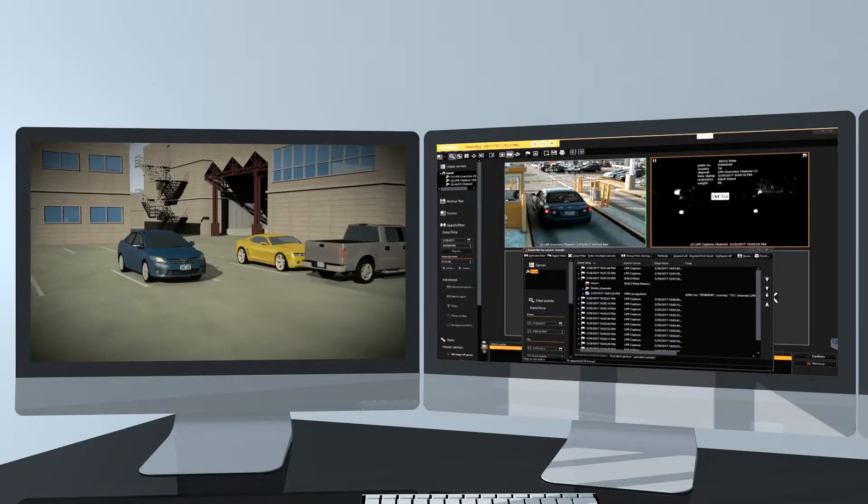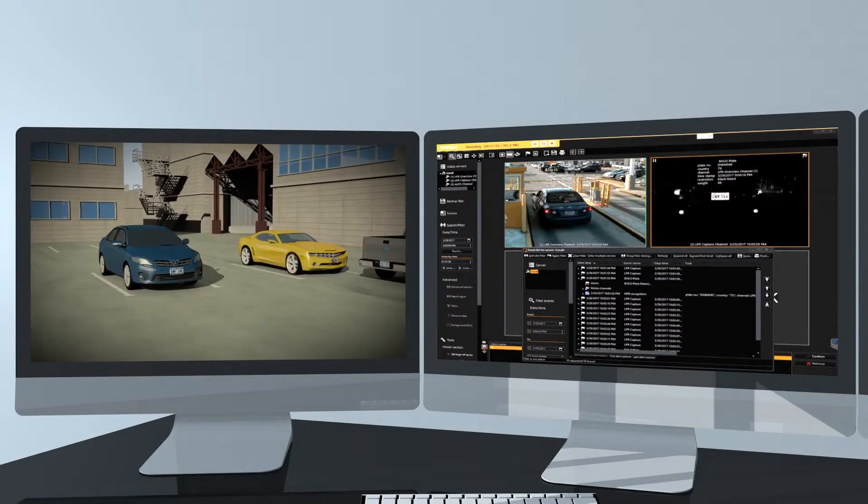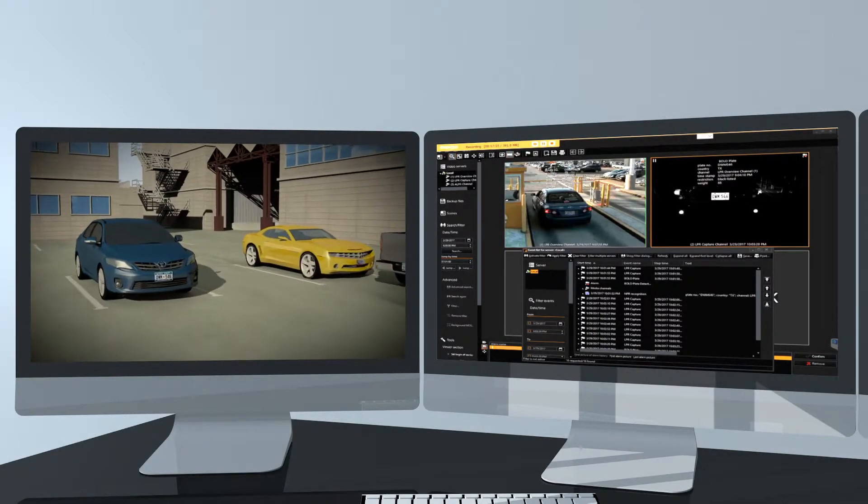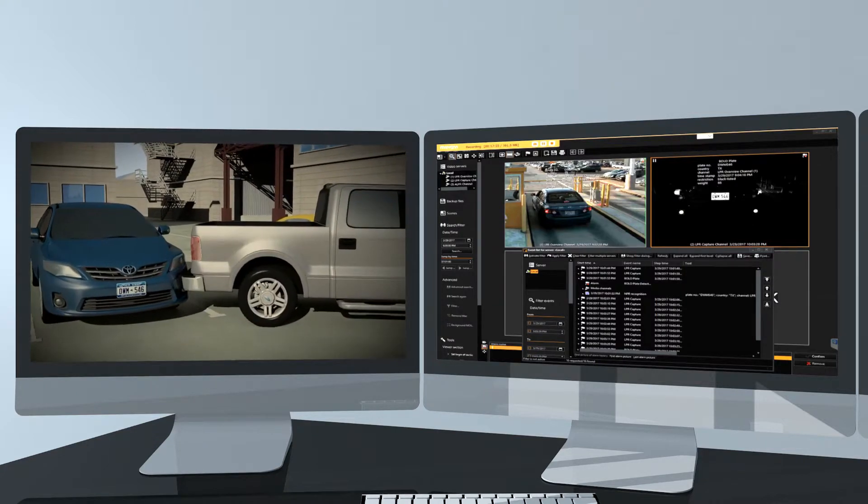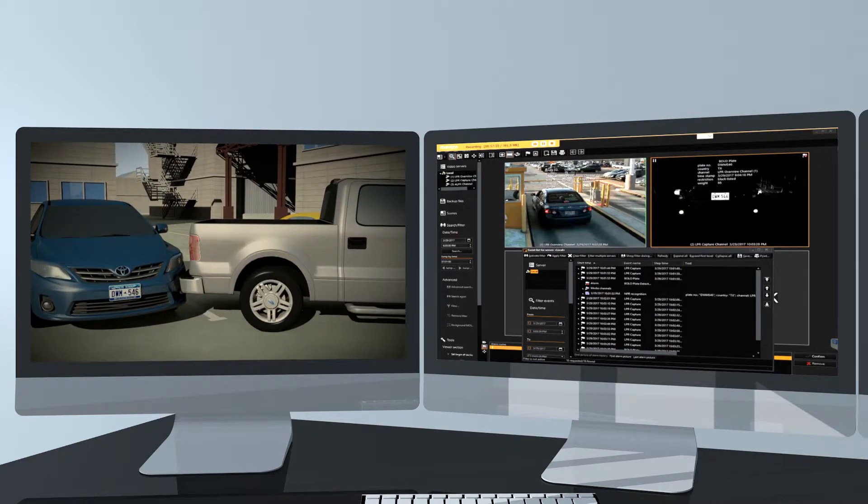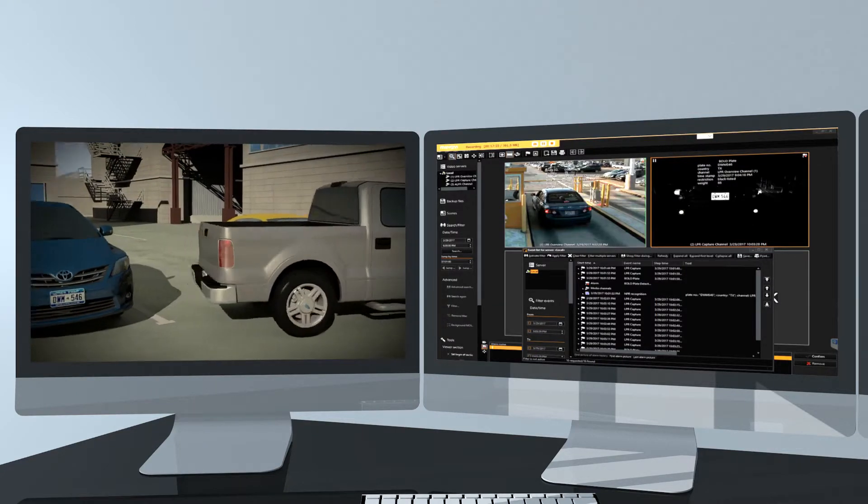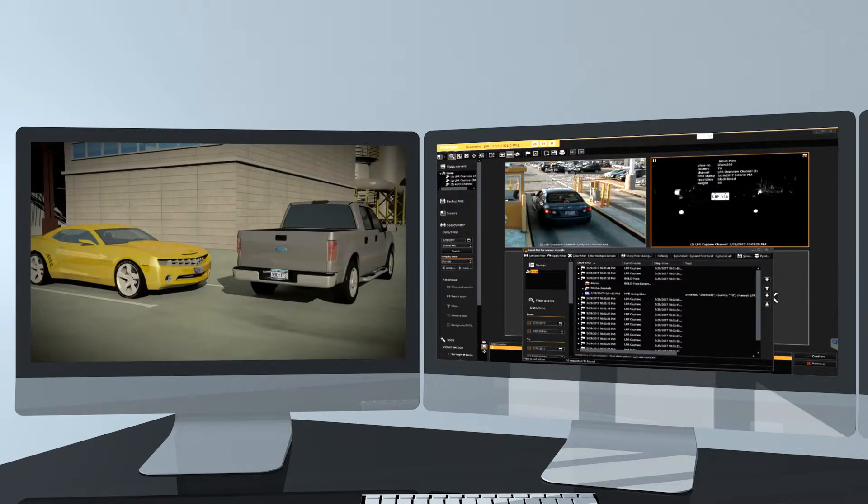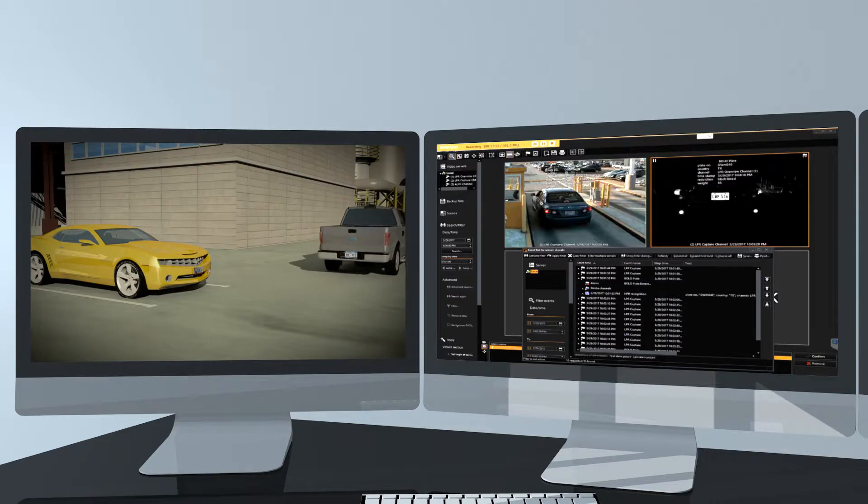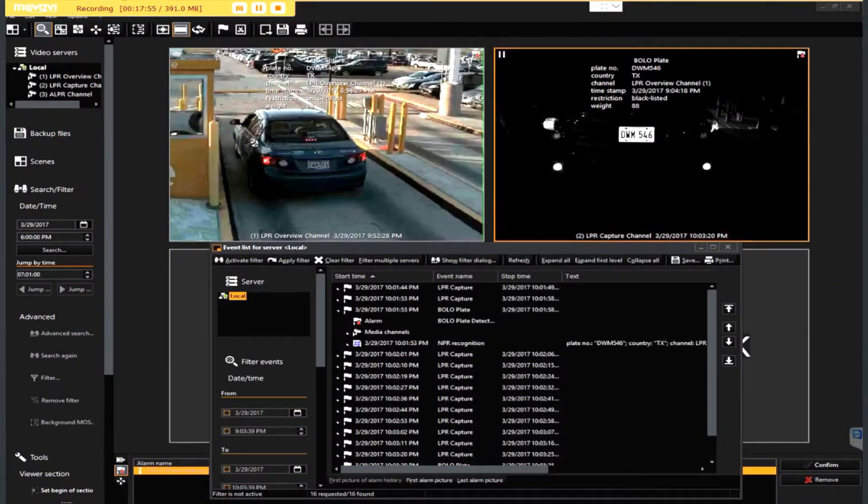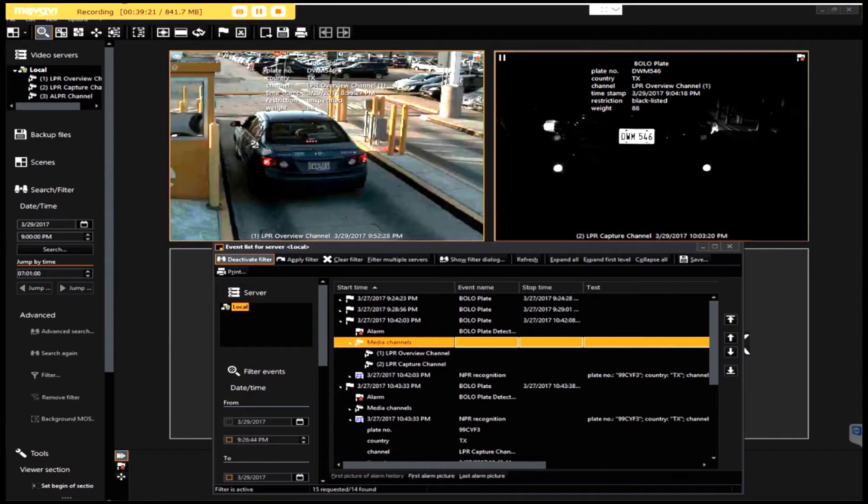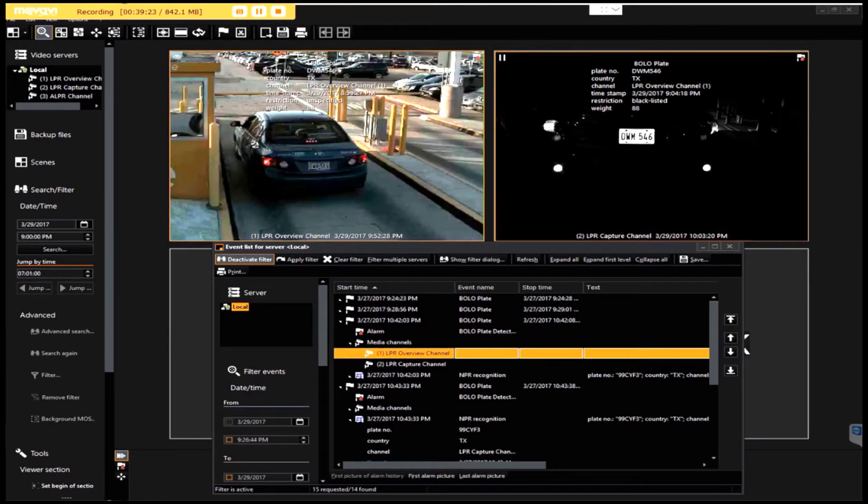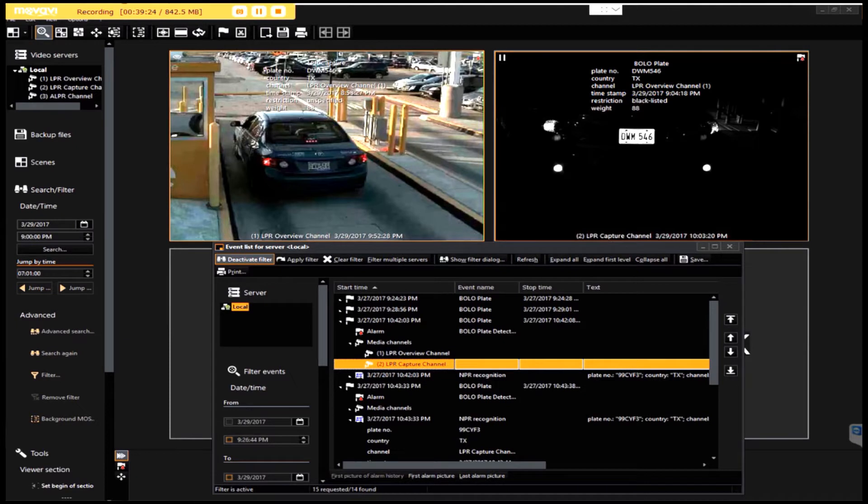The integration between the INEX ALPR Camera and the Goitebrook Video Management System also enables security personnel to search recorded videos by license plate number and use license plates to identify vehicles of interest.